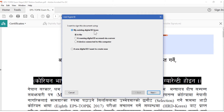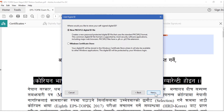I want to sign this document using my existing digital ID. You can import your digital ID from a file, a roaming digital ID server, a device connector, or this computer. In this example, we are going to create a new one, so I'll select this option.